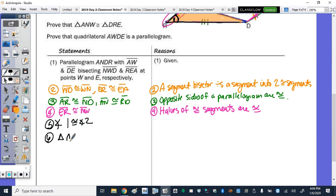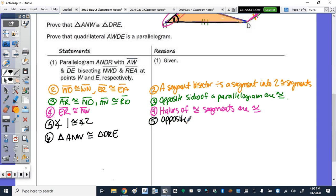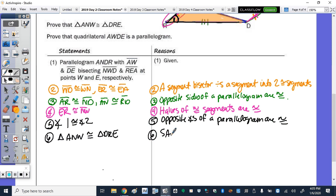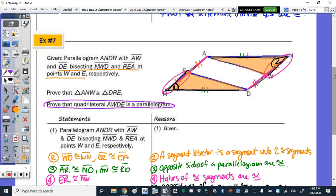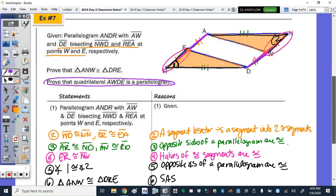Step 6: triangle ANW is congruent to triangle DRE by SAS. The angles are congruent because opposite angles of a parallelogram are congruent. Now for the second prove statement — quadrilateral AWDE is a parallelogram. I need AE congruent to WD, which I already added in step 4. I have one pair of opposite sides congruent; I need both.